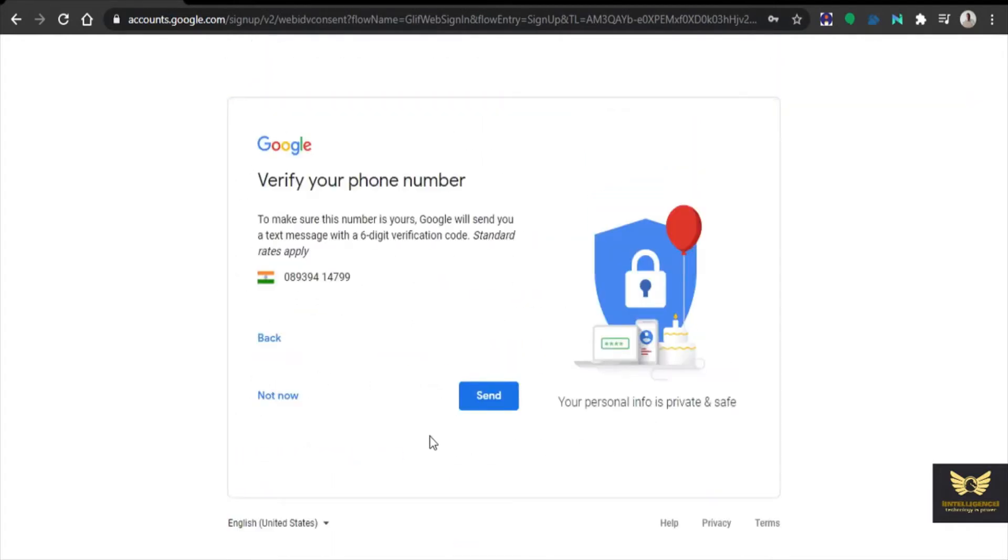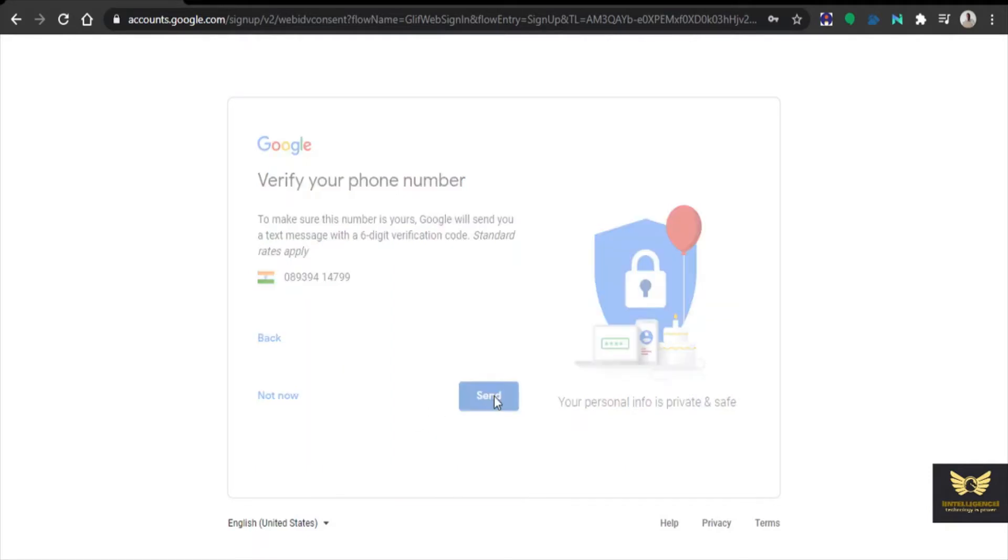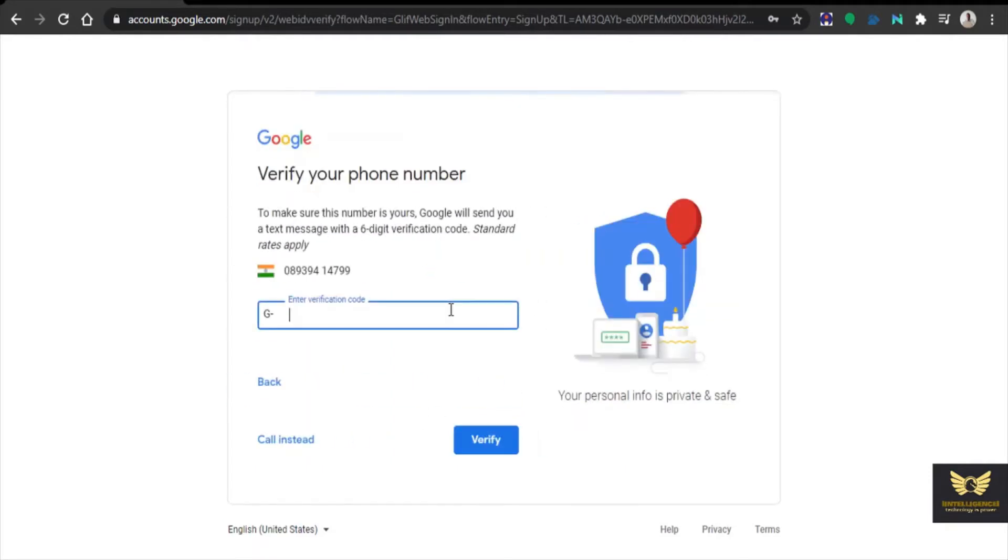Then it will verify your phone number. Now once you click send, you will receive the verification code from Google. Message may have been sent. Now I am checking the phone number.